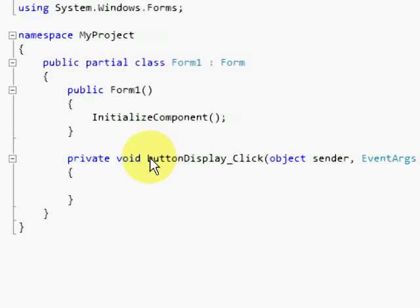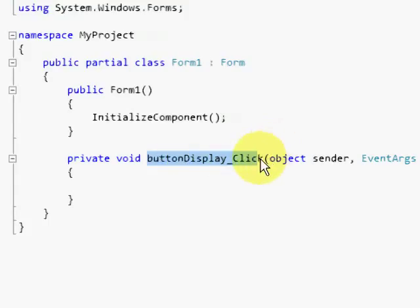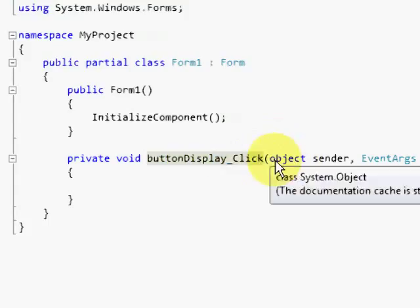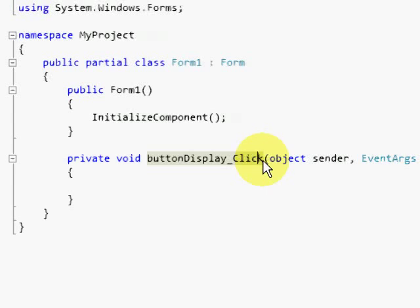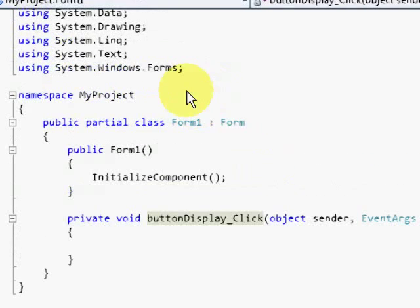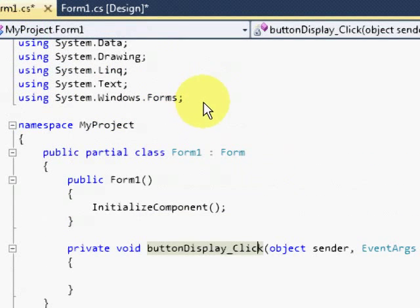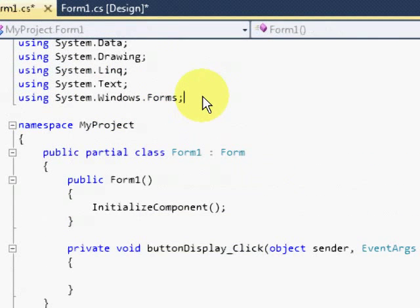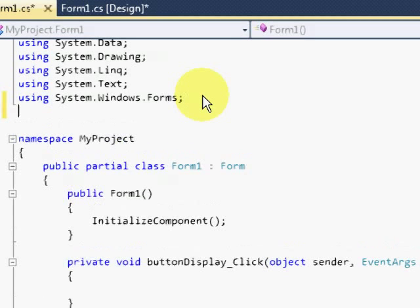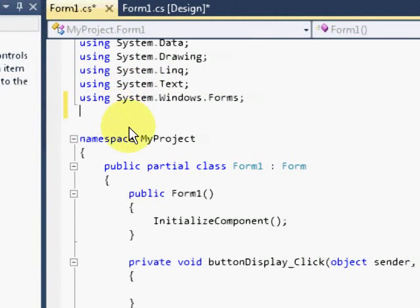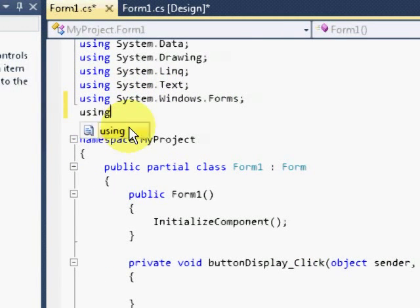This is actually the last part of the tutorial. This is the coding phase. I have double clicked the button to see the code inside the forms. The very first thing that we should do is to add a namespace called system.data.oledb.